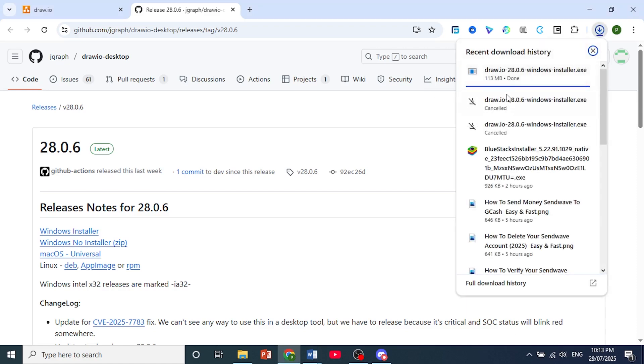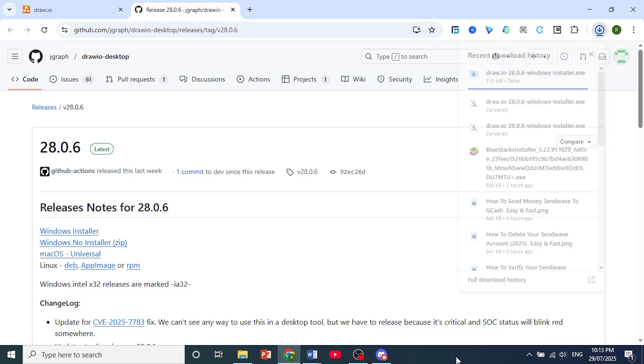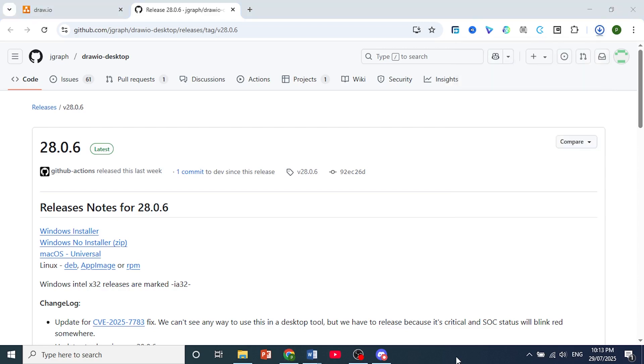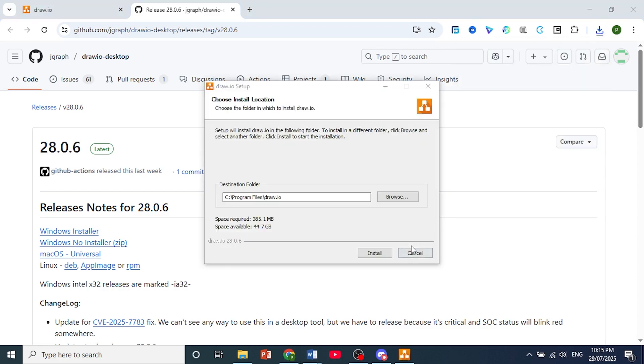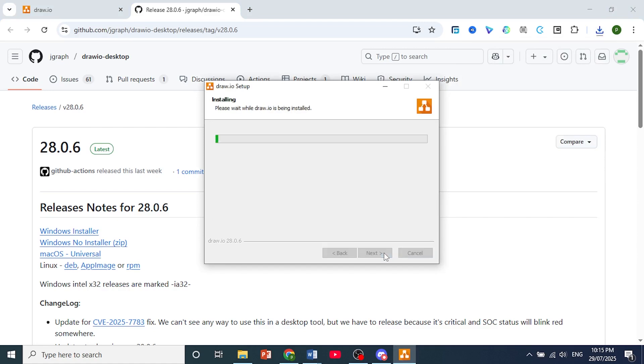Once it is done, just open this up and begin the installation process. And that is how you download draw.io.